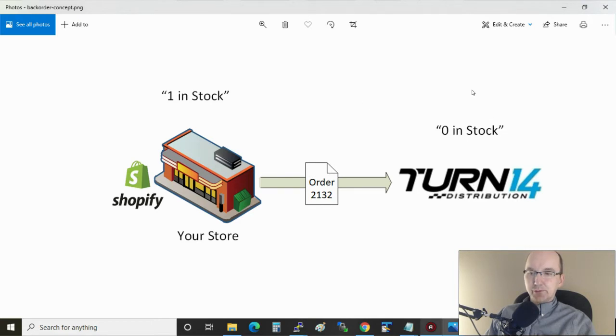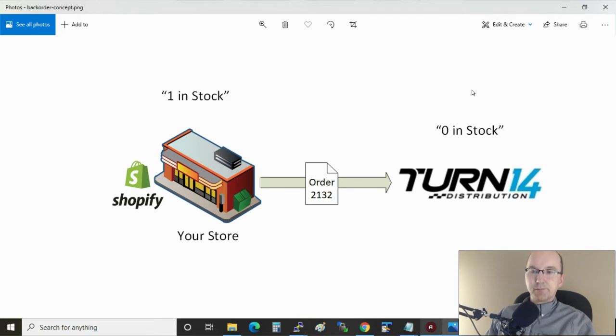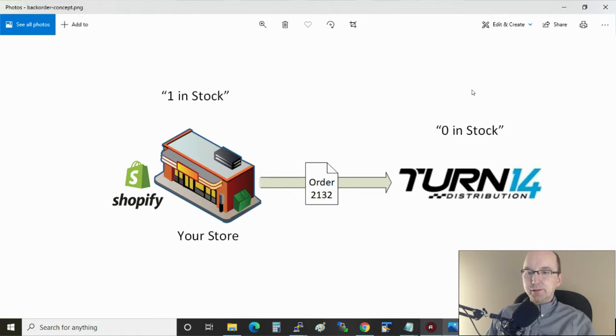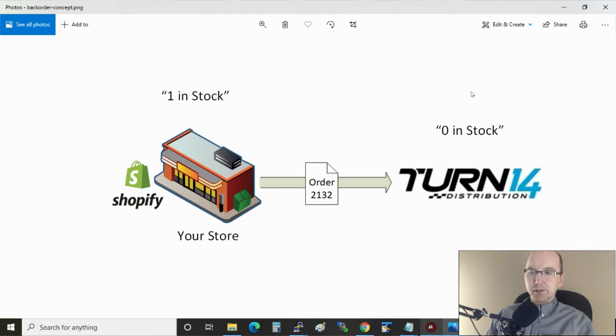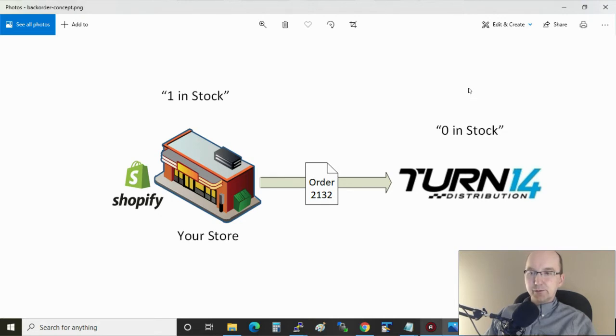The default behavior for your app is to reject the order. So if there isn't stock available then the order will be cancelled. Now you can override this and enable it in your store such that when that order is sent over it'll become a backorder. And that means it will be delivered as soon as the quantity is available in the warehouse.